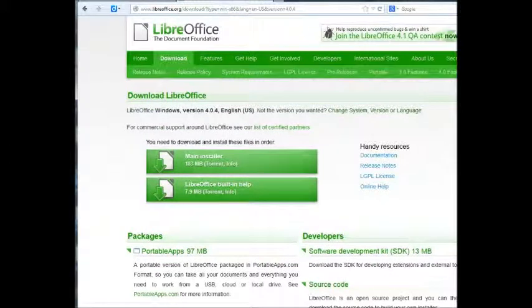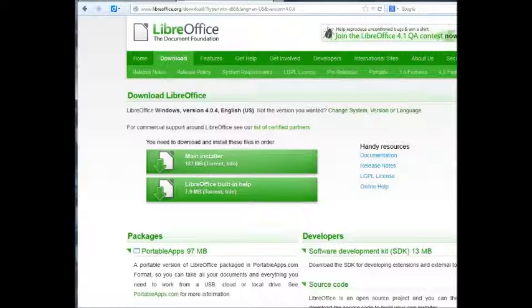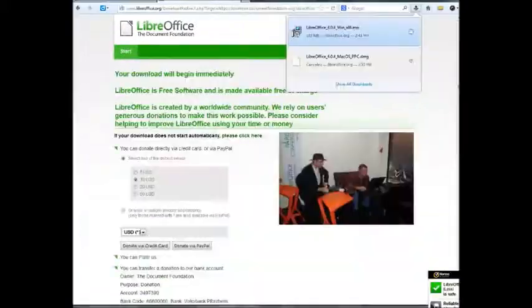There are two files. You only need to download the first one. It's about 180 megabytes, it's the installer.